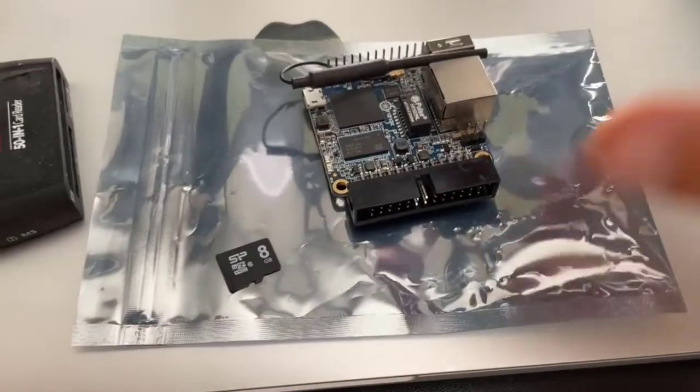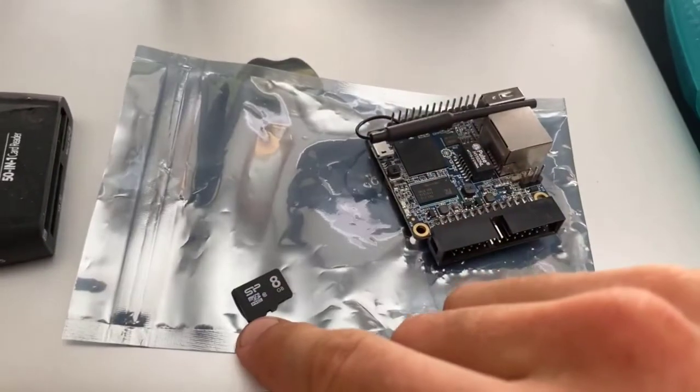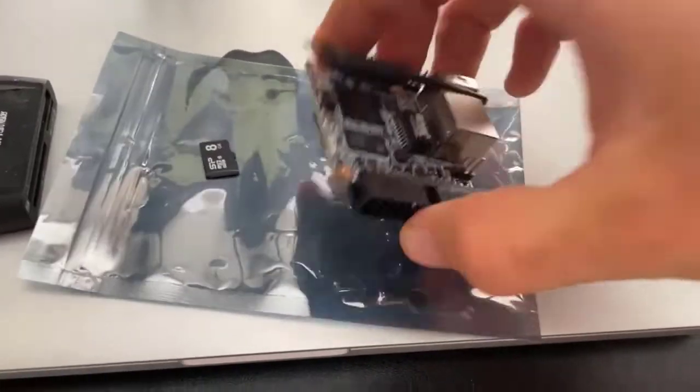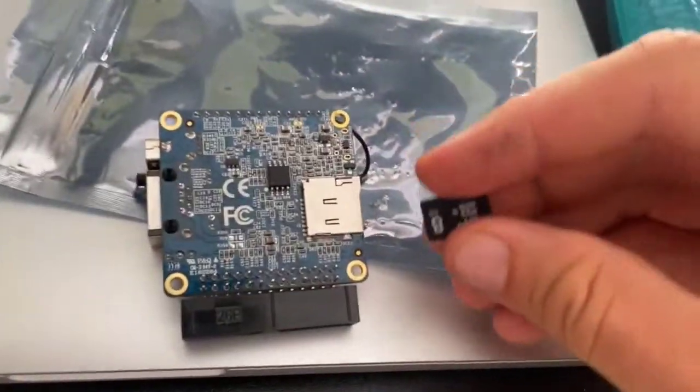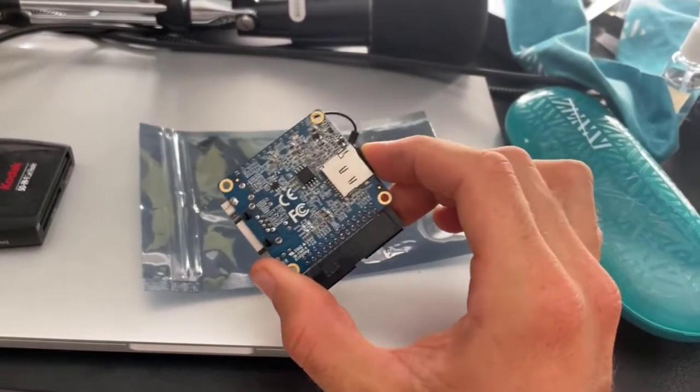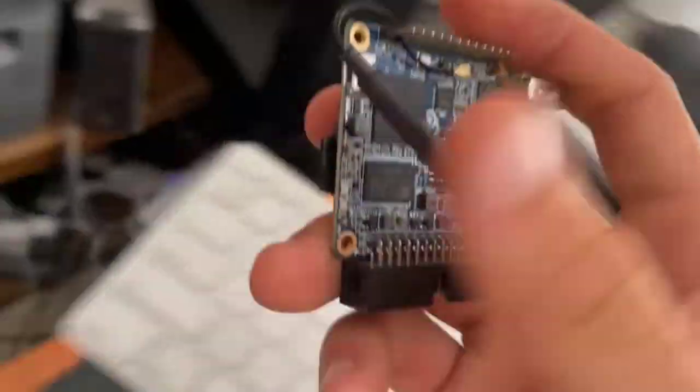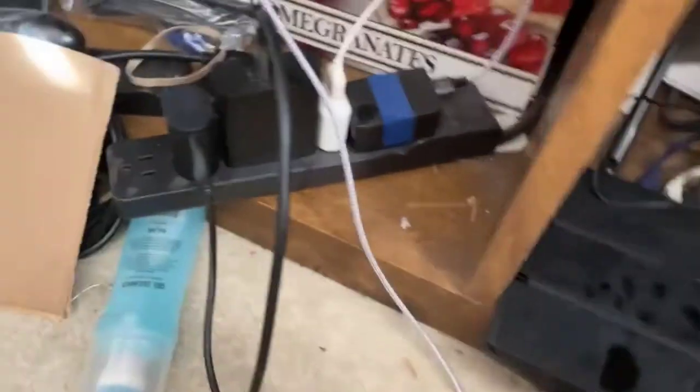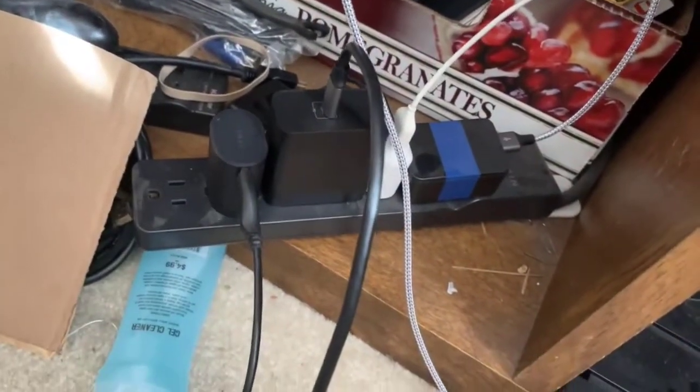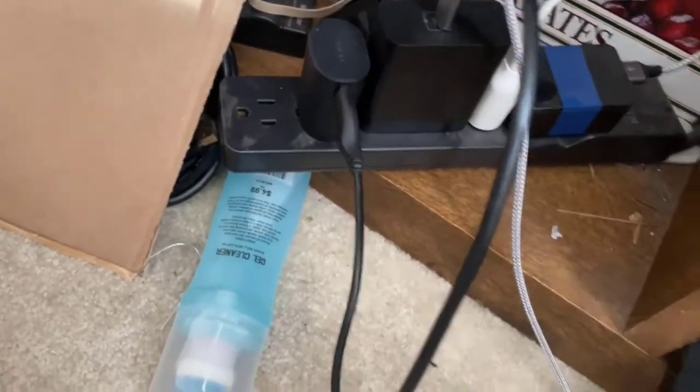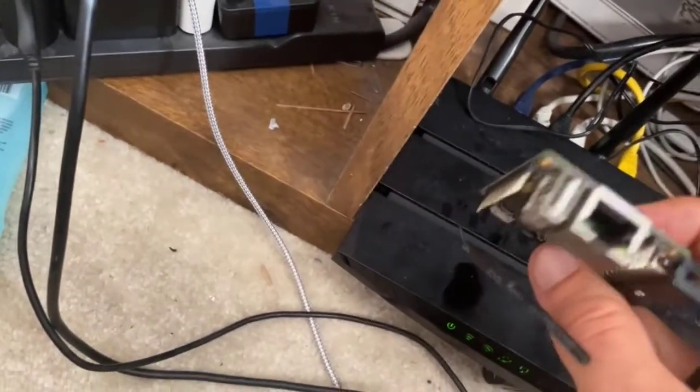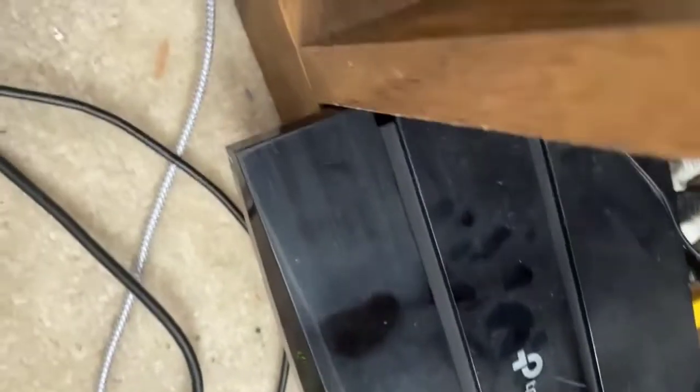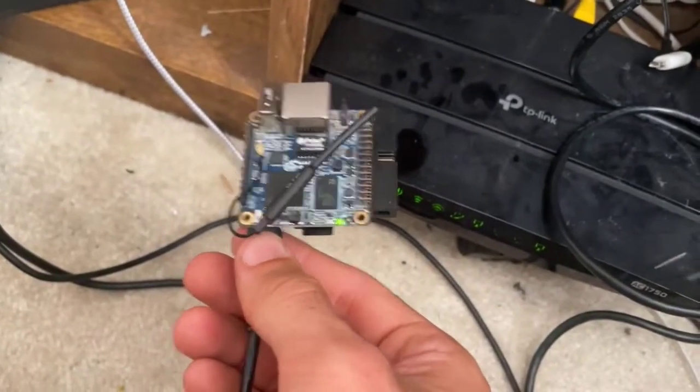All right, so here's our orange pi, here is our imaged micro SD card. I'm going to flip this guy over and then the micro SD card is going to go into here just like that. Now what I'm going to do is I'm going to come down to here. It's going to get a little messy but basically I have my micro USB power supply and my micro USB power right here.